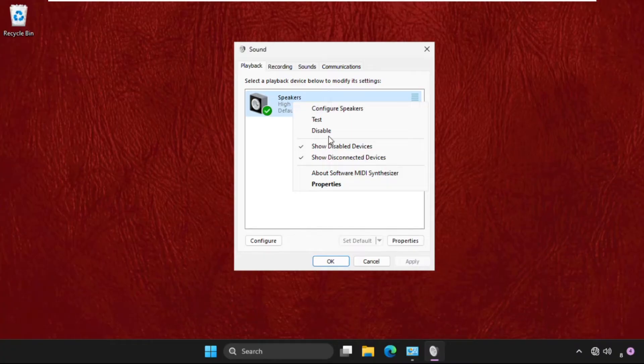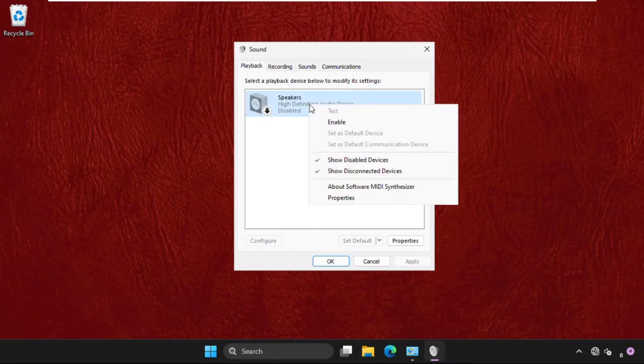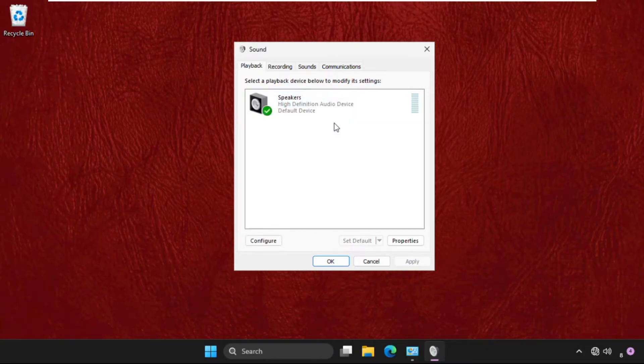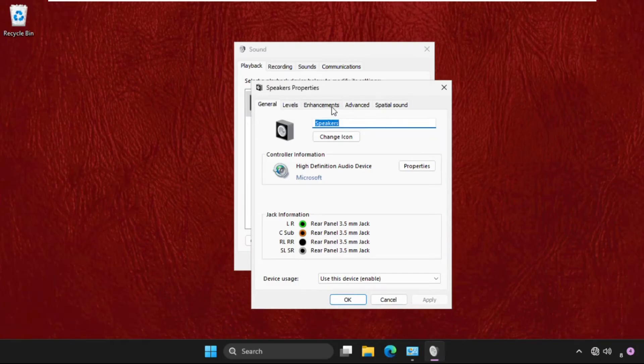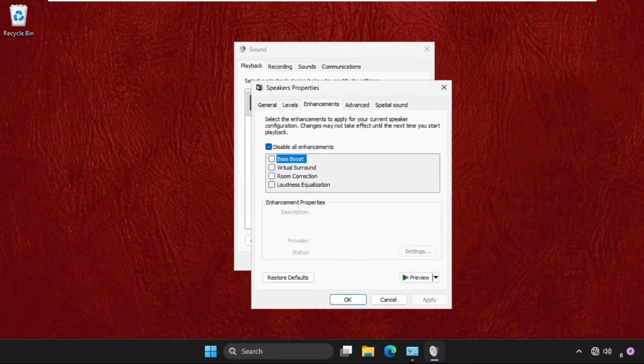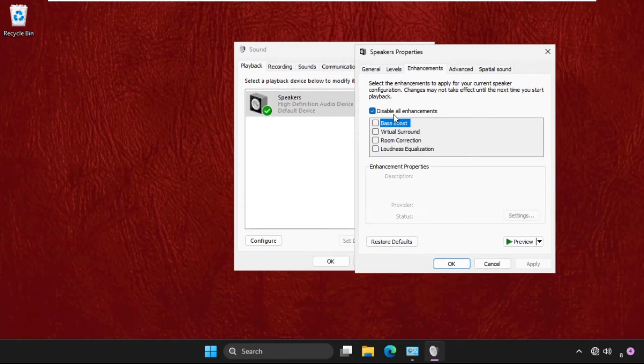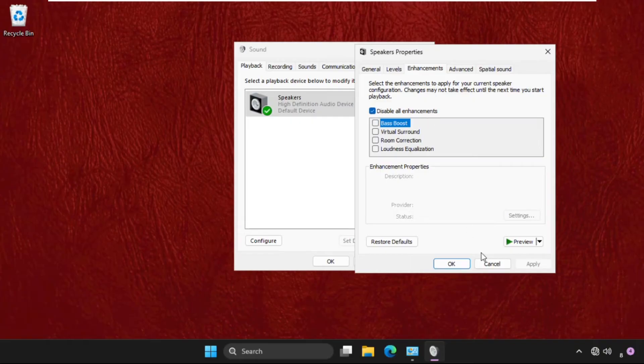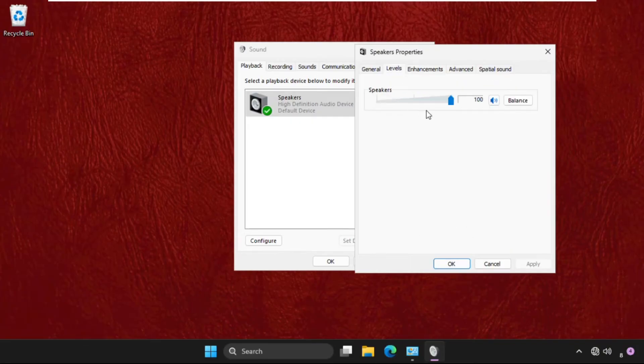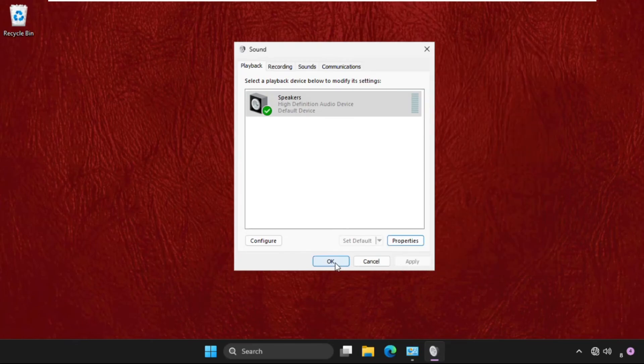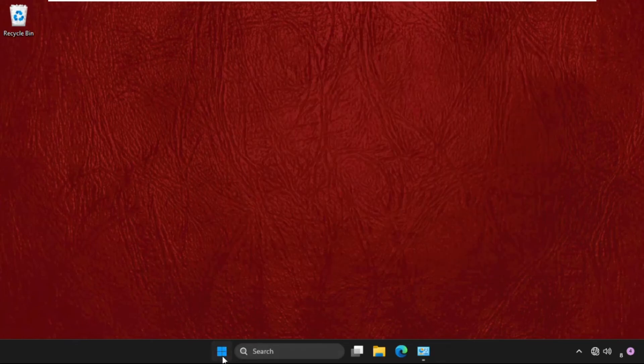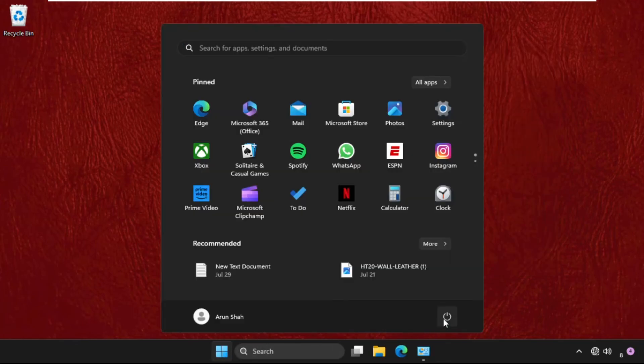Disable it and try to enable it again. Then just select it, click on properties, go to enhancements tab and we need to check this option, disable all enhancements. Then go to levels tab and make sure to set this up to 100 percent. Then click on OK and simply restart your system and your problem will be solved for sure.